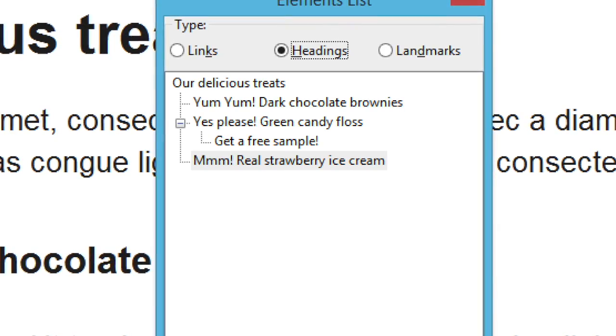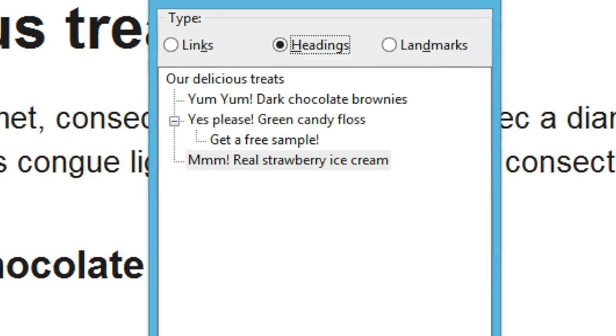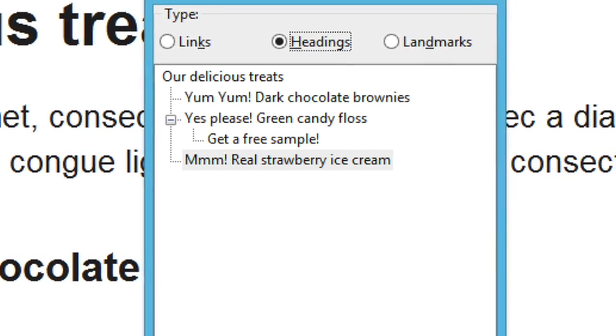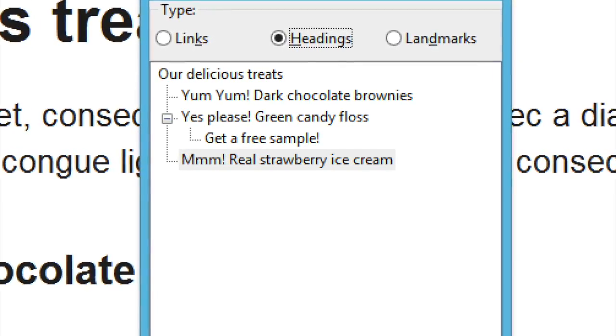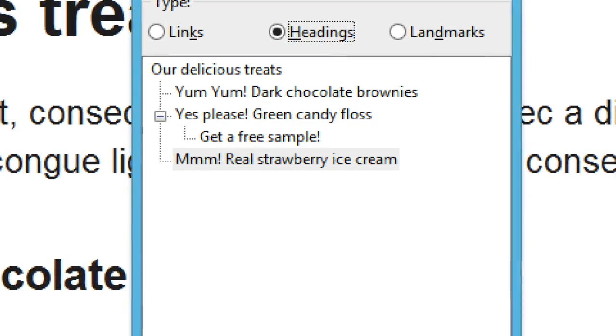When the headings are taken out of context in this way you can see the importance of giving them good descriptive text.